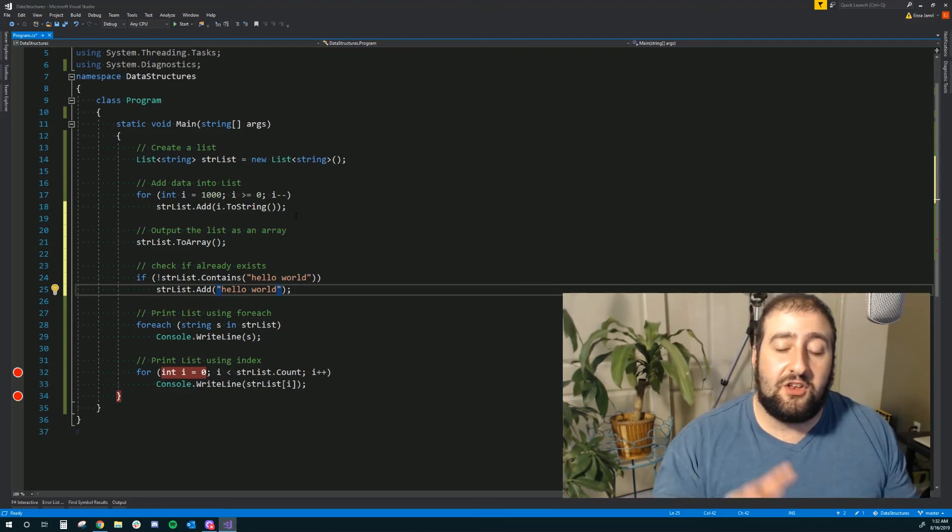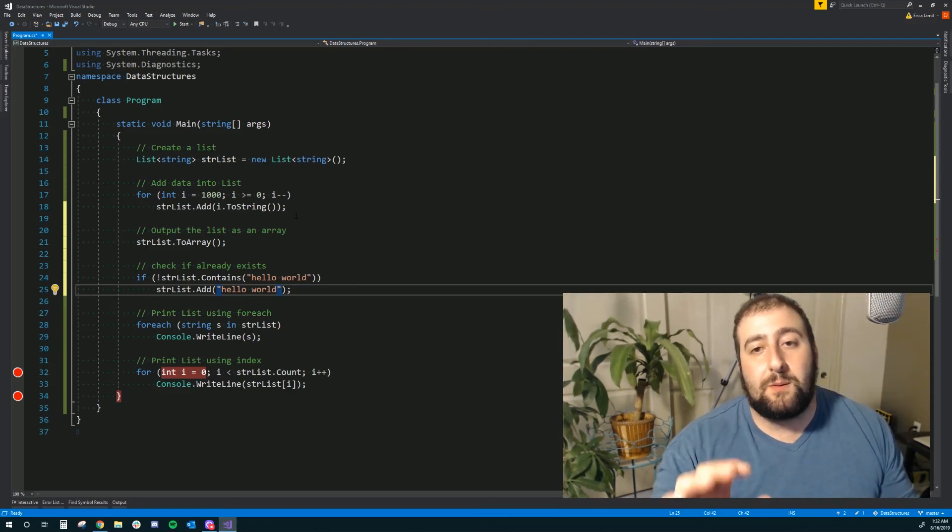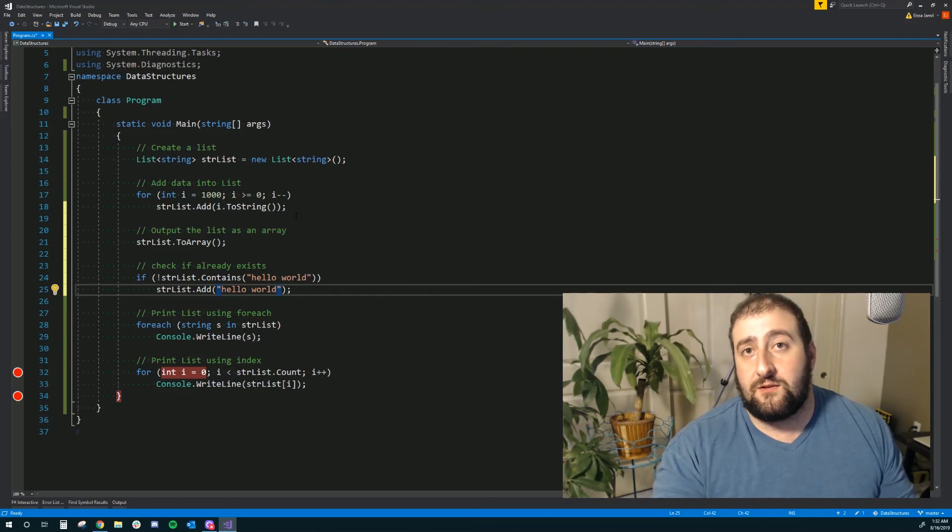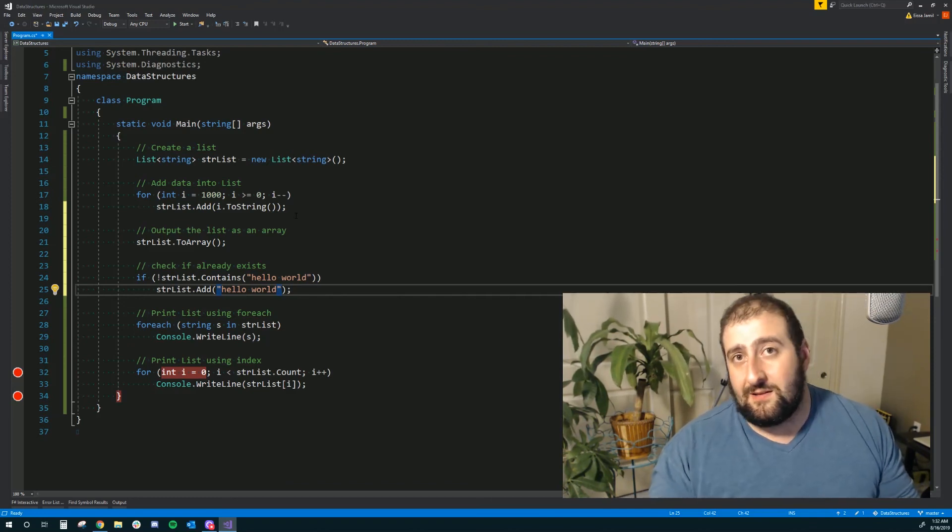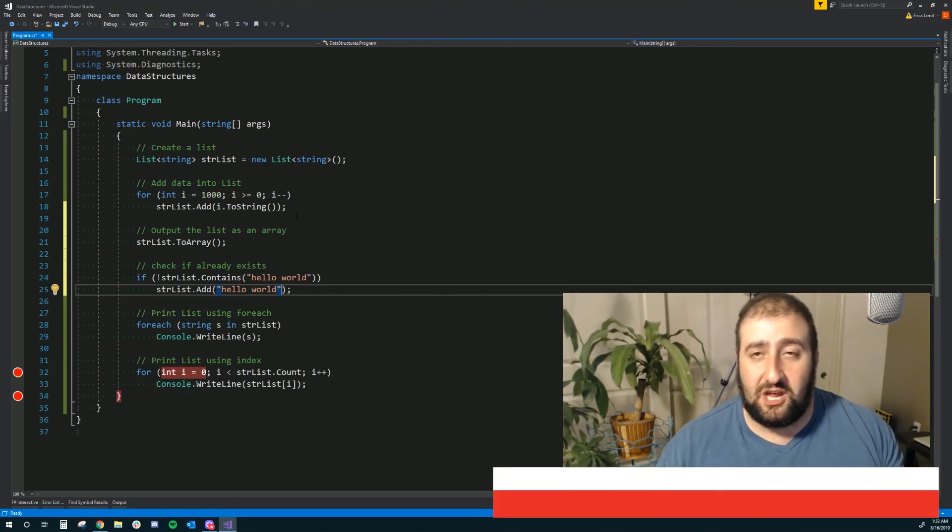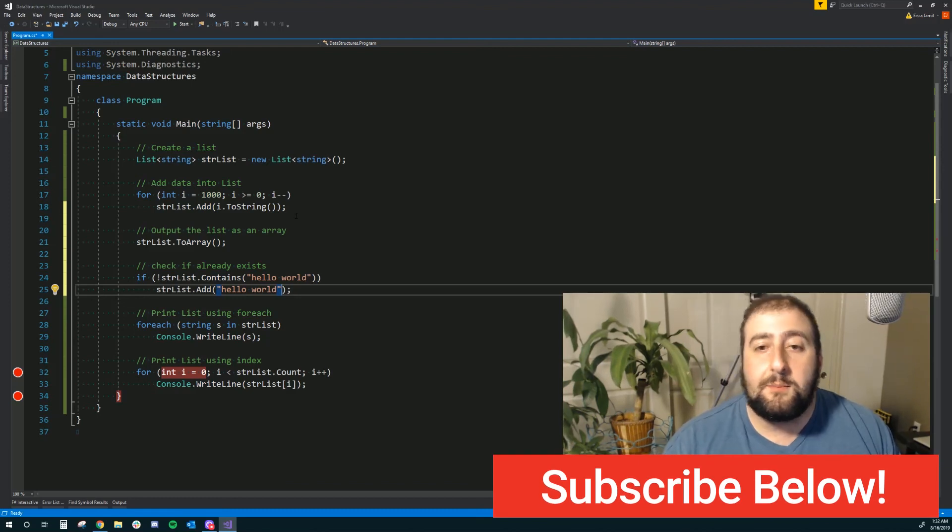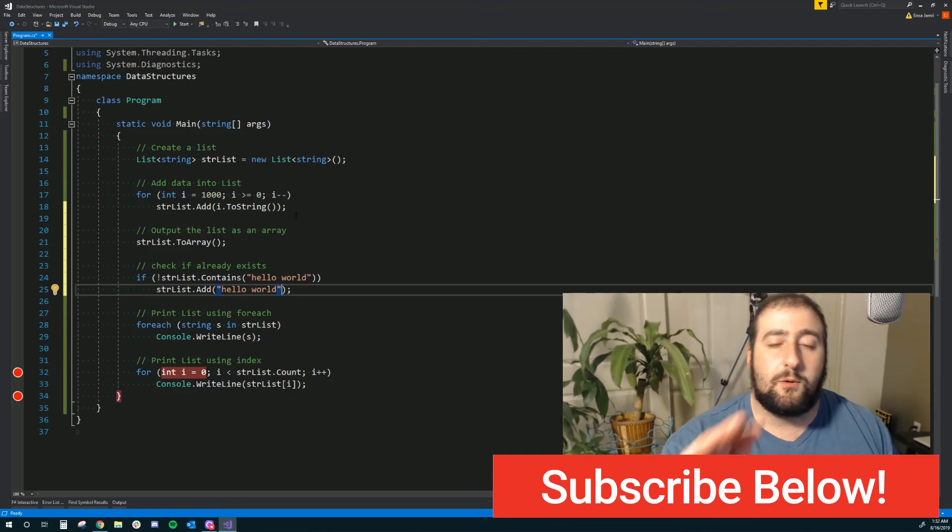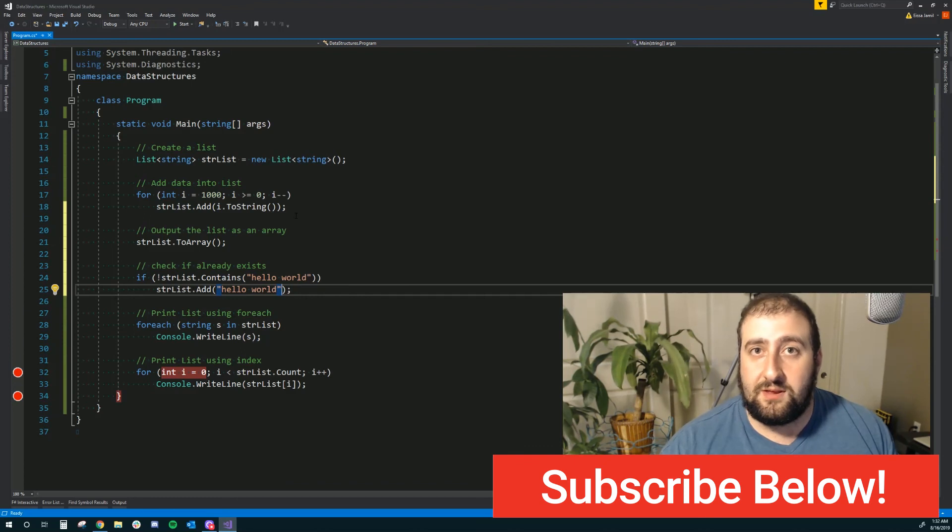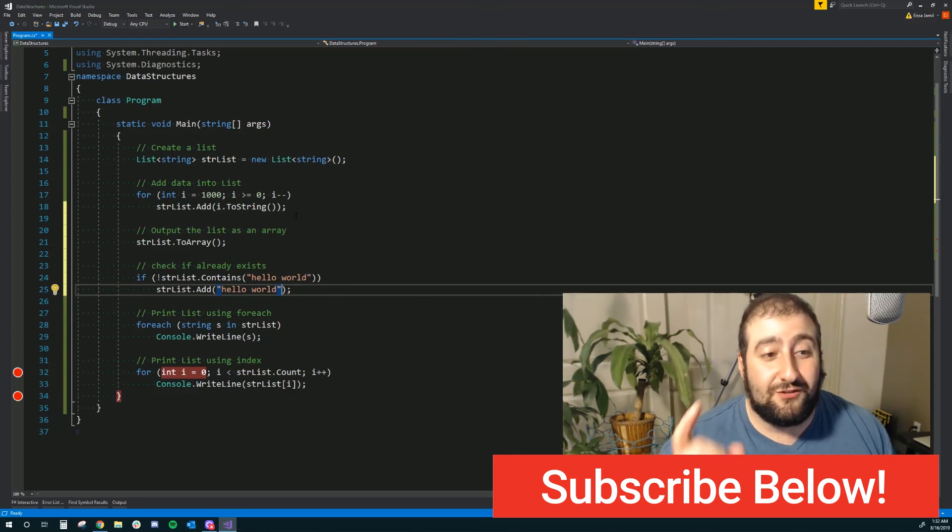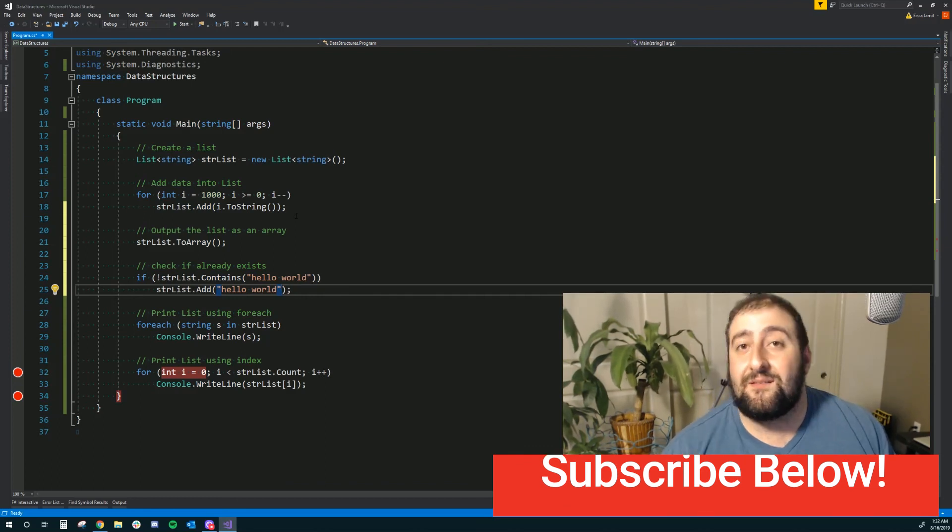Again, you guys can use this for a lot of stuff. In C Sharp, we mainly use lists instead of arrays. We do use a lot of other data structures like link lists, hash tables, dictionaries, etc. But this gives you exposure to how to use the list and I hope you guys enjoyed it. If you have any questions, please leave it in the comments down below. Have a good one, you guys.